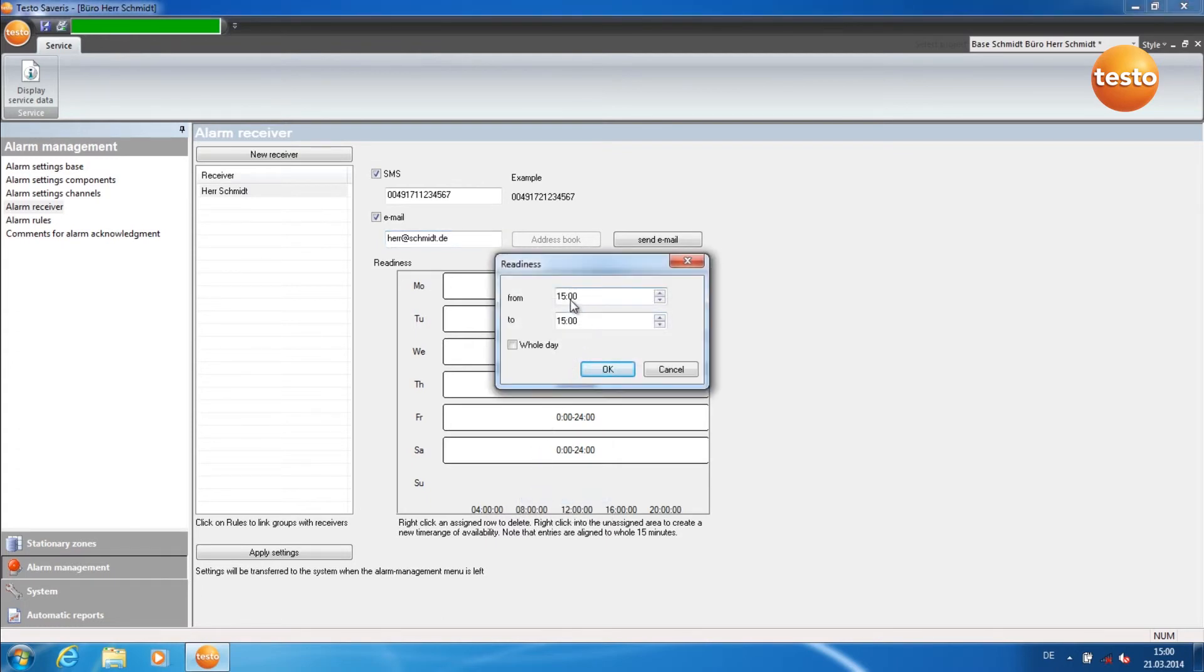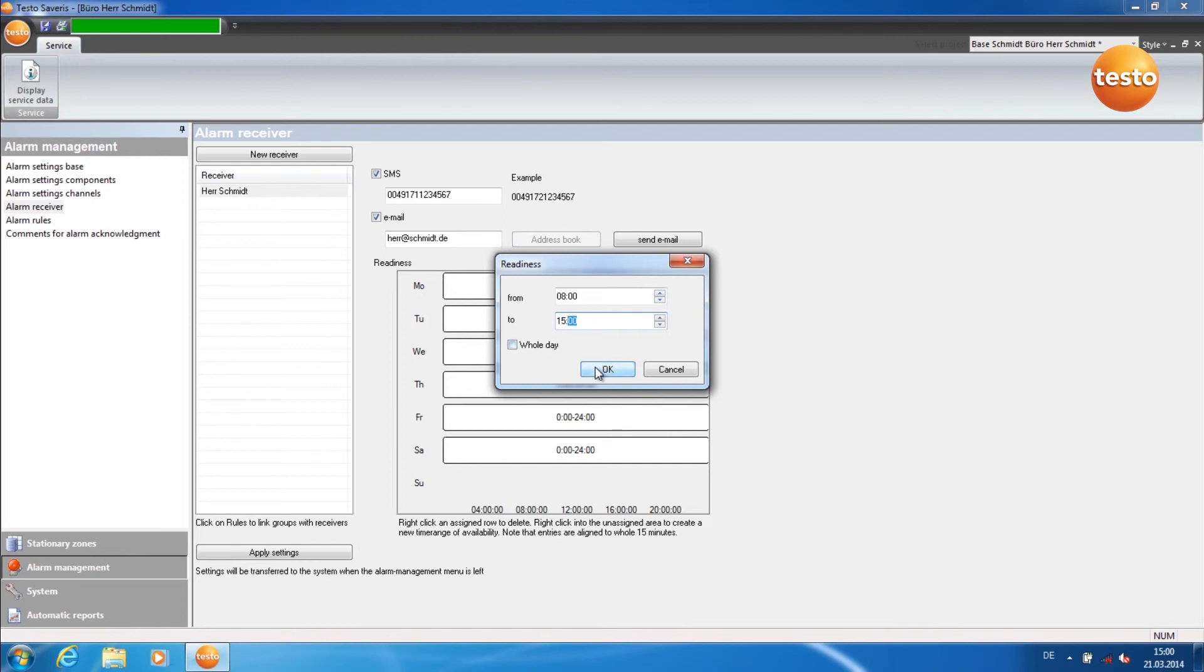You can now set a new readiness time. Once you have set the readiness time, confirm with OK.